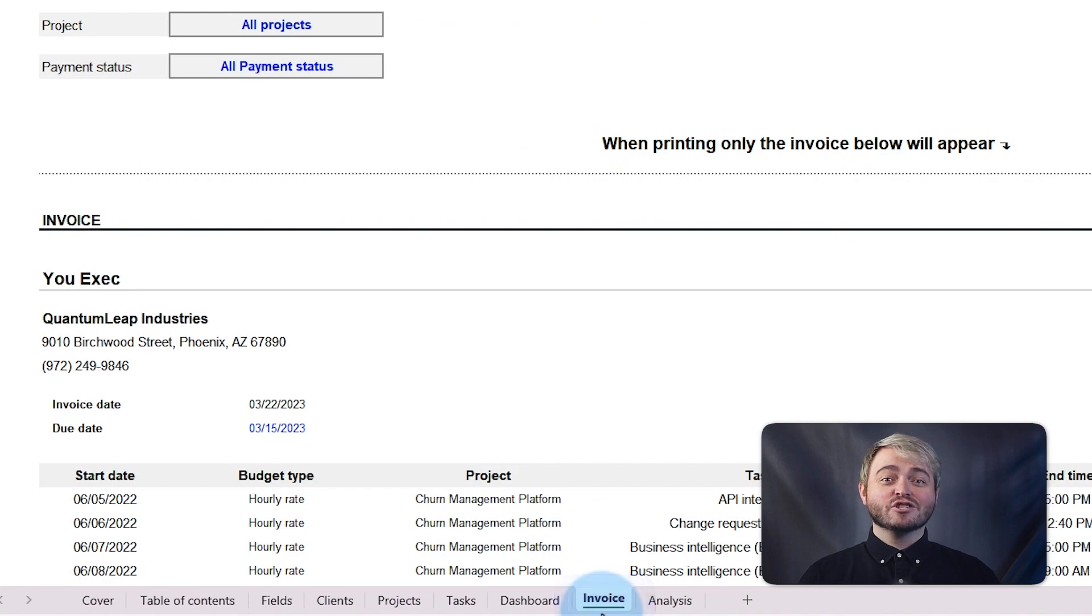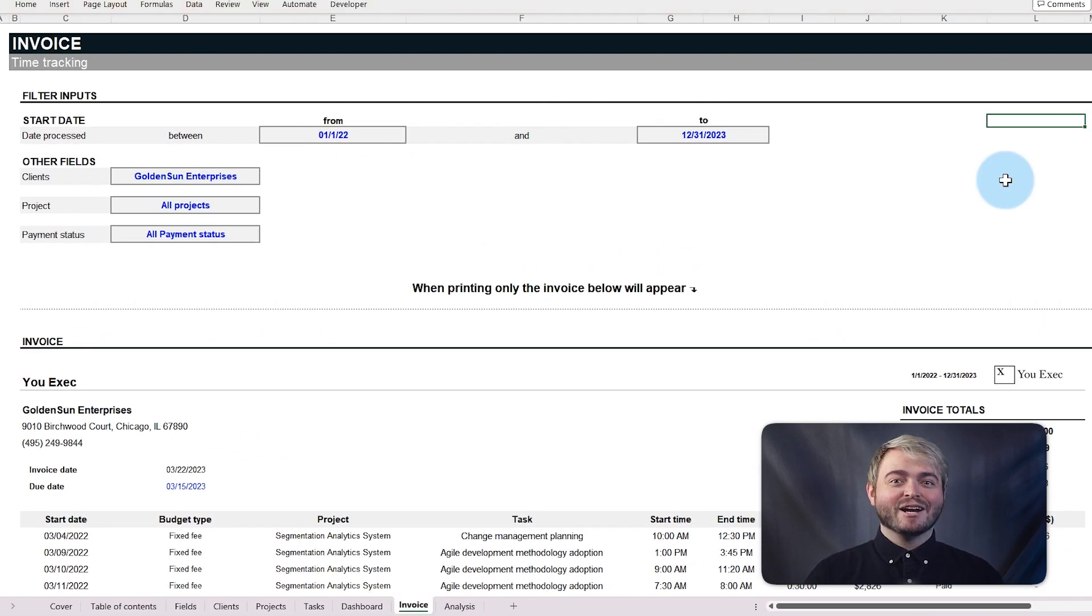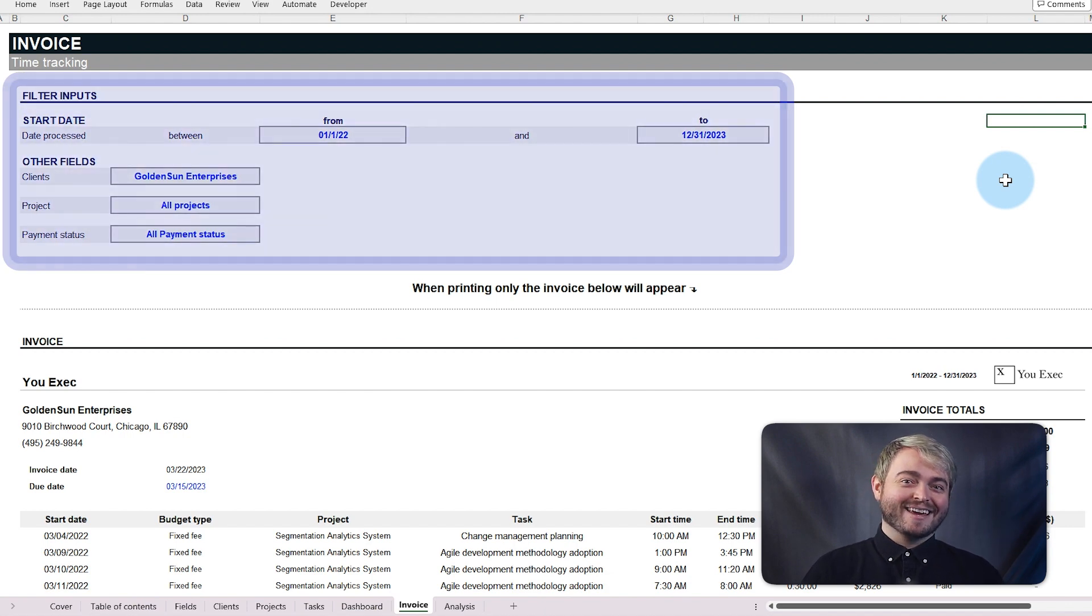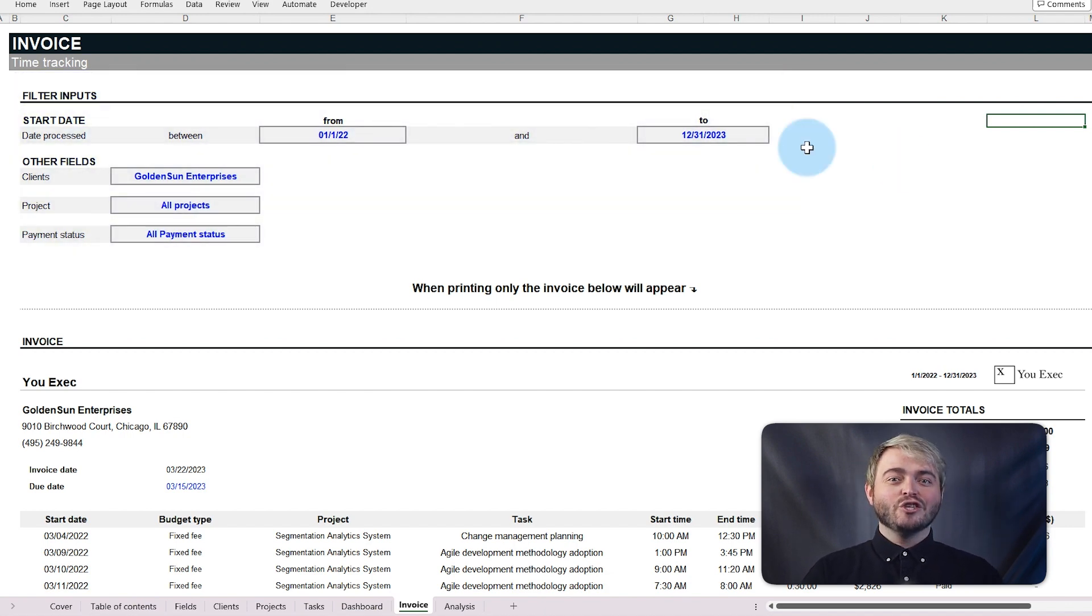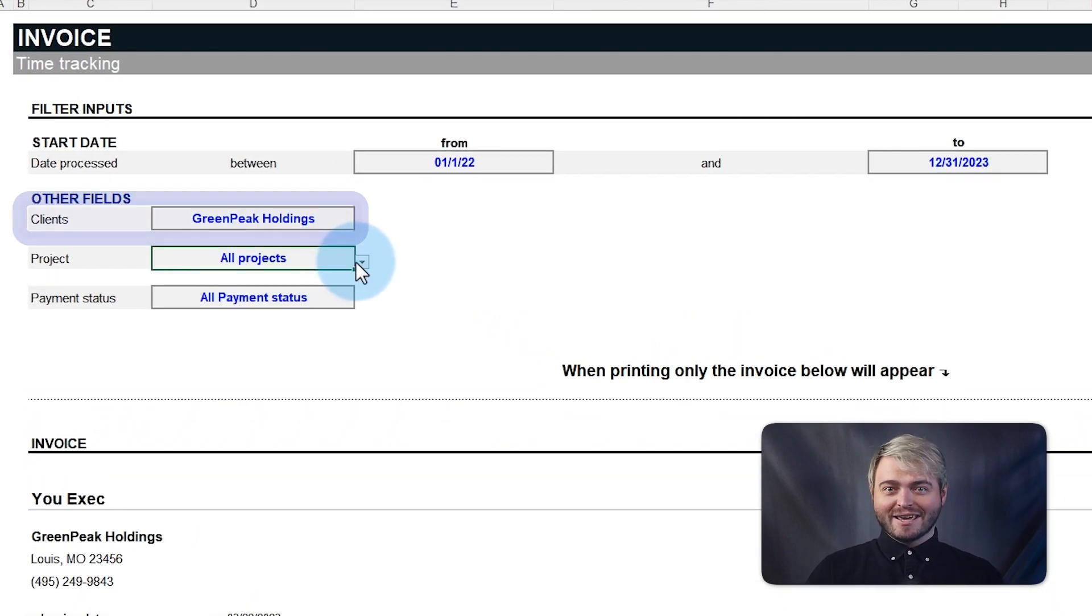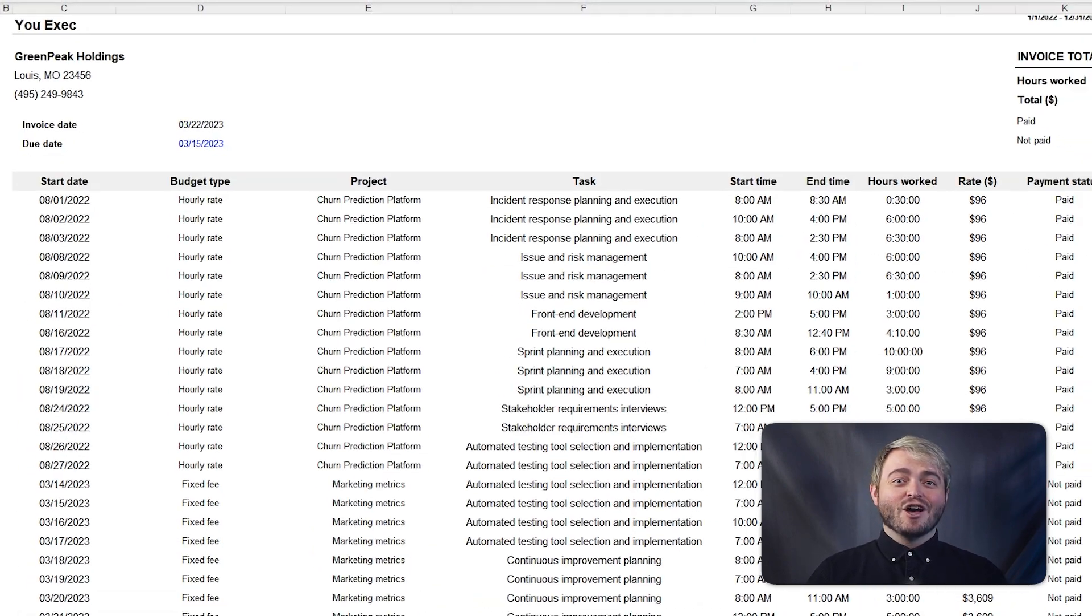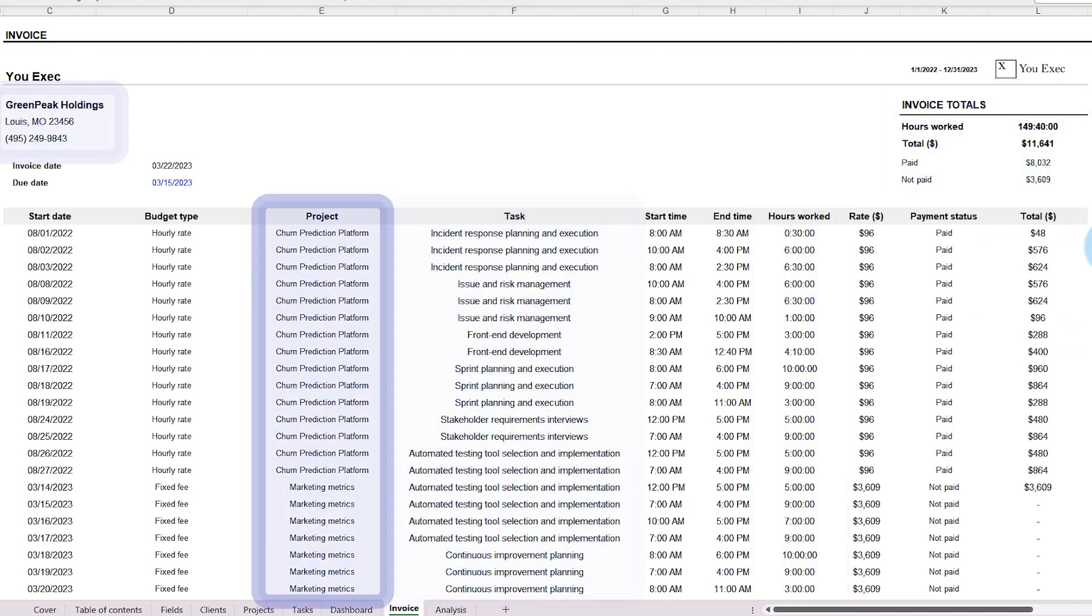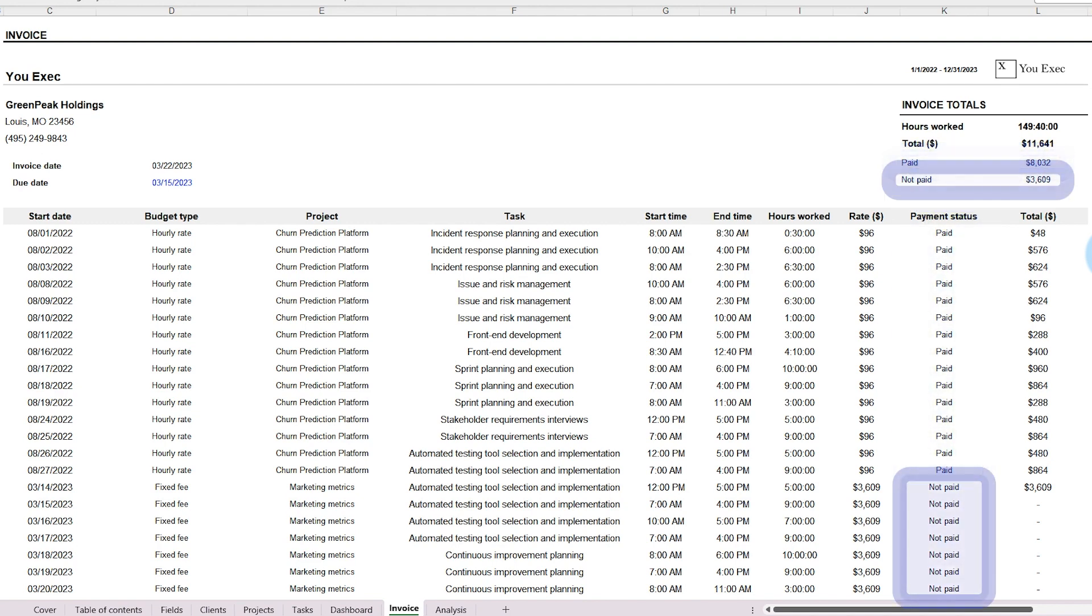The invoice template streamlines the billing process and creates professional-looking invoices with customizable client information and layout. Just like how the dashboard works, use filters to select the client and project. And all the logged hours across each task for that client and project are automatically compiled and laid out. This includes tasks for each payment that has been received, as well as those with outstanding payments.